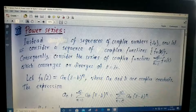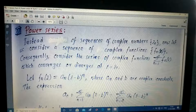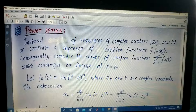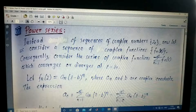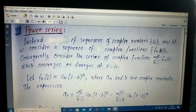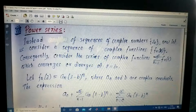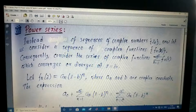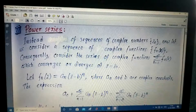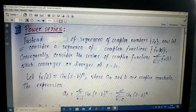Hello students. In the last two lectures we had discussed about sequences of complex numbers Z_n, of which members are complex constants like Z1, Z2, Z3, Z4 and so on. And correspondingly we discussed series of complex numbers of which terms are Z1 plus Z2 plus Z3 plus Z4 and so on.